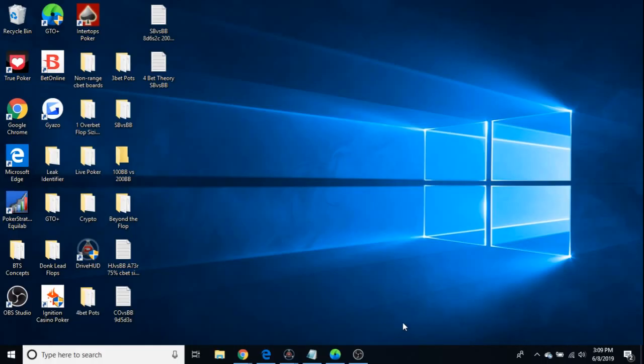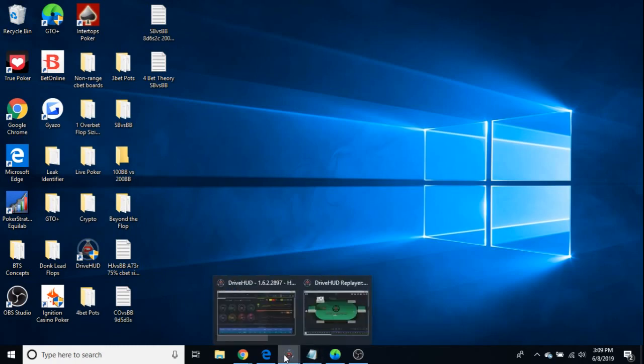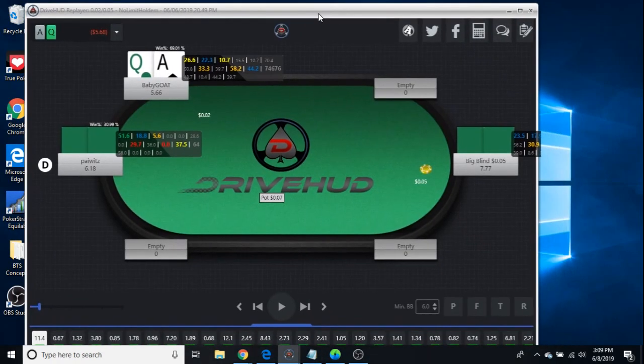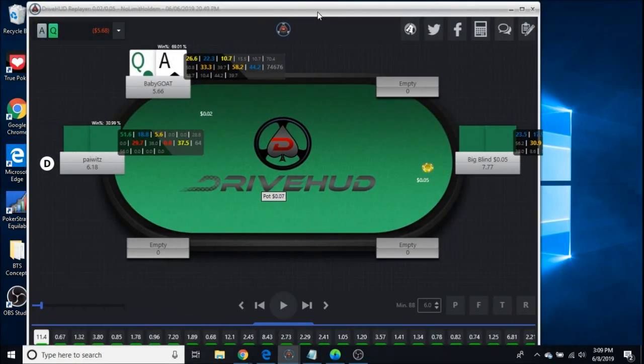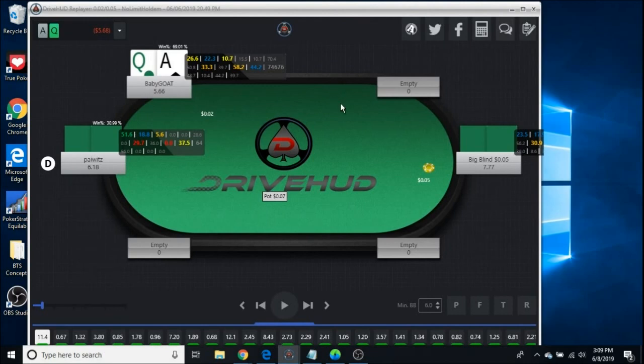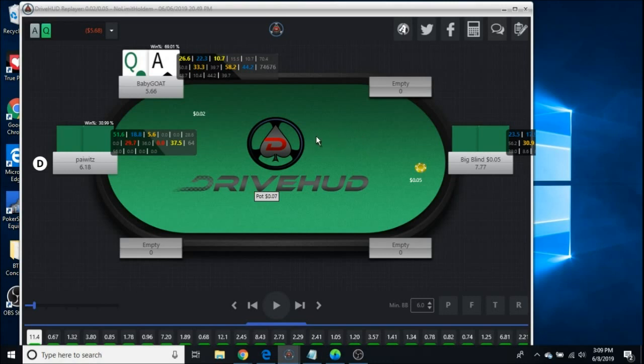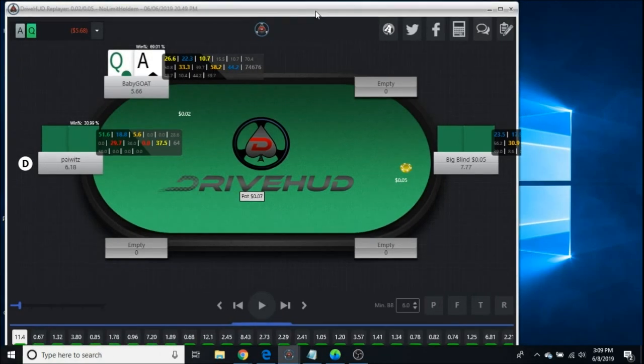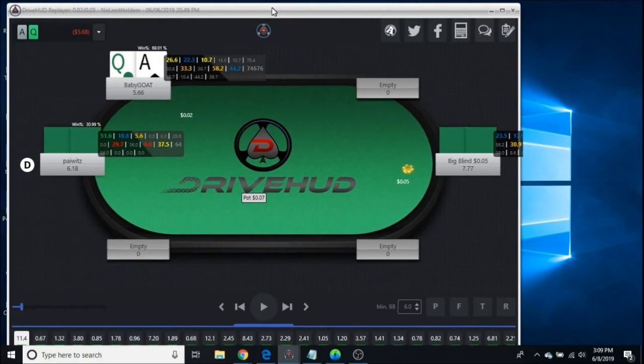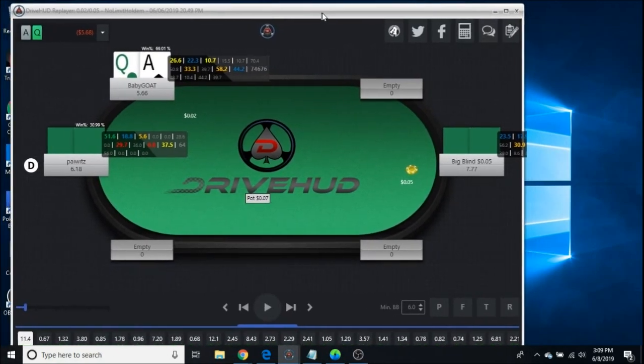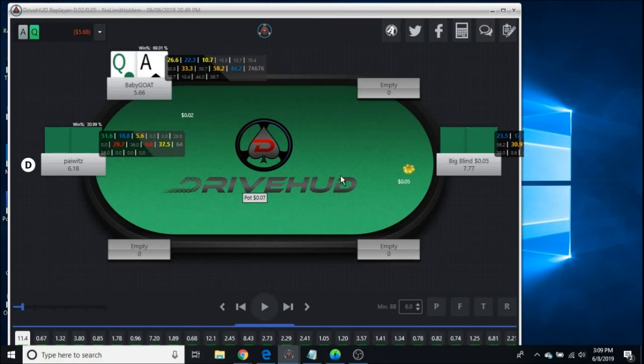What's up guys, it's DooDooPoker for DriveHUD. This is my first video, so please bear with me if I butcher every aspect.